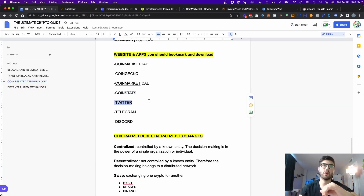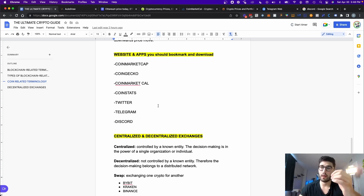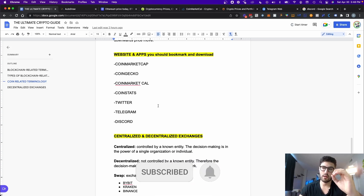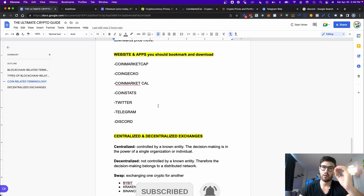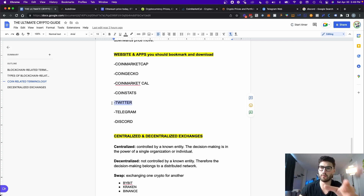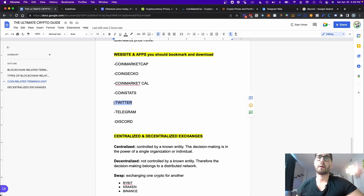The other one is Twitter. The reason I mention Twitter is that a lot of projects are communicating with their community especially on Twitter, and it's a great social media platform for the cryptocurrency space. I've spotted many projects just by scrolling through Twitter, following the right people, and doing my own research about projects. You should definitely download Twitter if you don't have it.